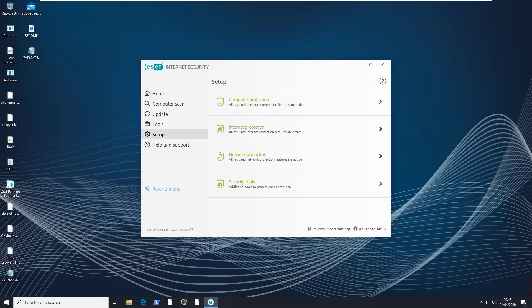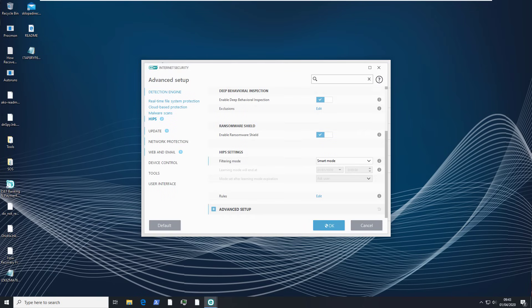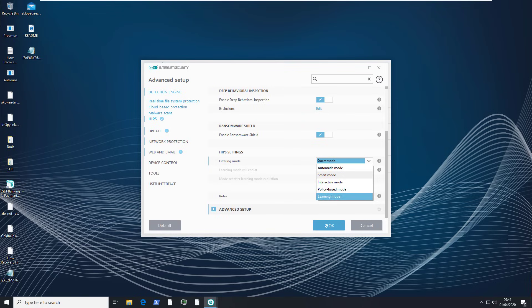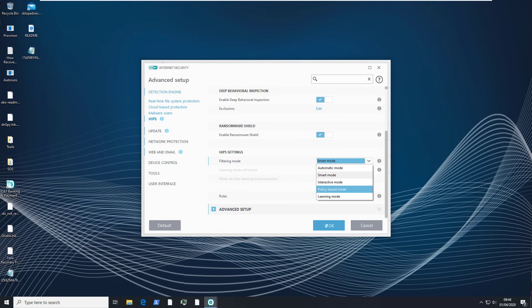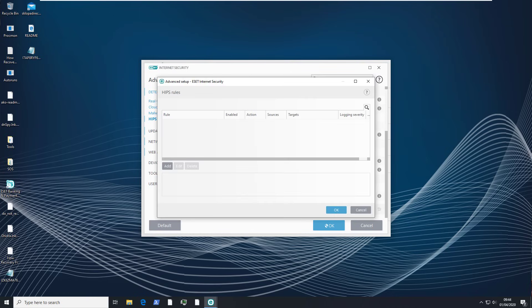HIPS obviously has other modes as well that we could try but the reason I'm not doing that is because as an average user you're probably going to stick with either of these. I don't think you would set up a policy based mode. What you could do is set up learning mode for a while and then switch to interactive mode which would give you a lot more protection. So if you do use ESET I would recommend maybe checking out some of the other HIPS modes because the default mode does not seem to be particularly robust.